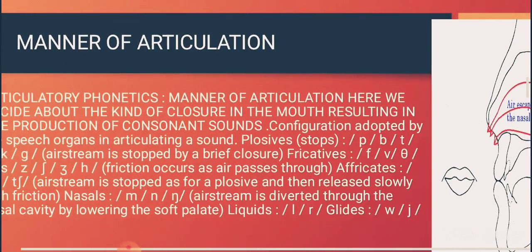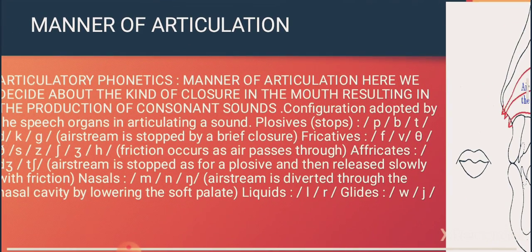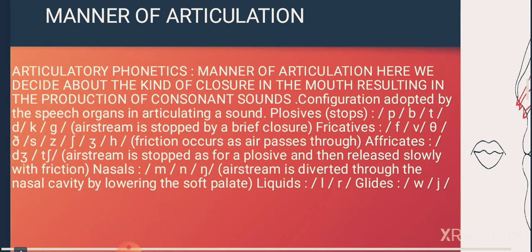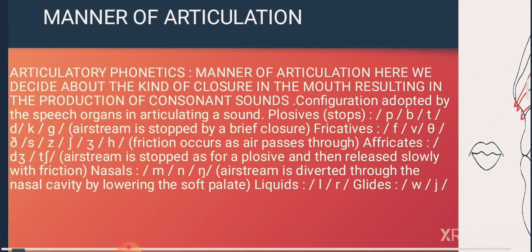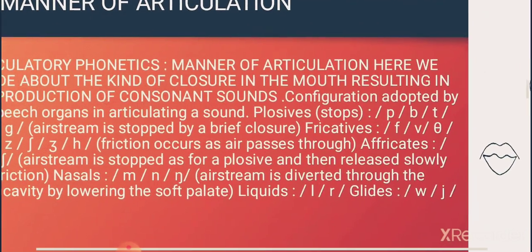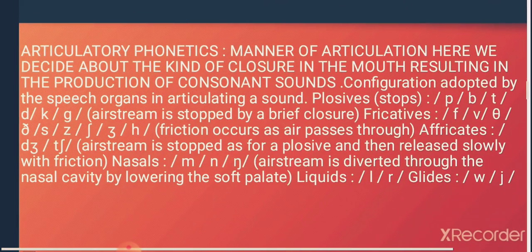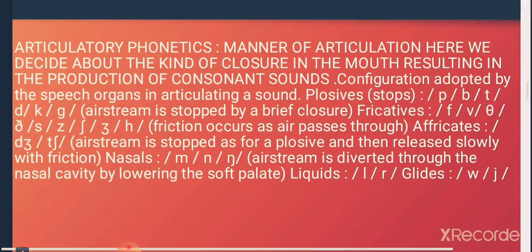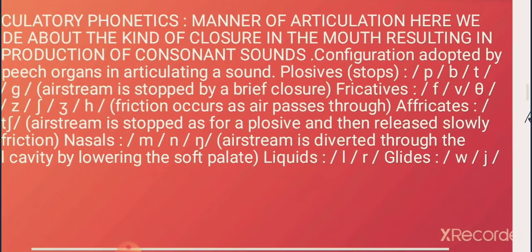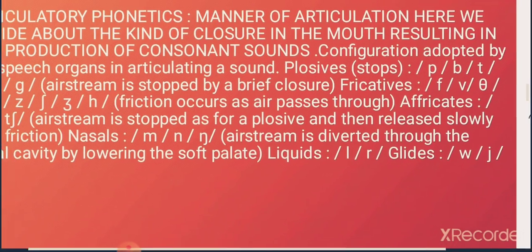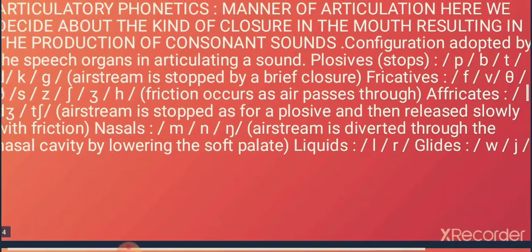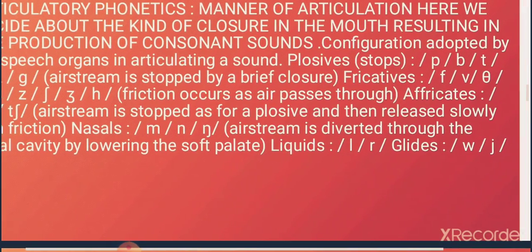Manner of articulation describes how the different speech organs come together to produce sounds. For example, 'p', 'b', and 't' are called stops. 'f', 'v', 'th', 'd', 's', 'z', 'sh', and 'h' are called fricatives — sounds where friction occurs as air passes through a narrow constriction.